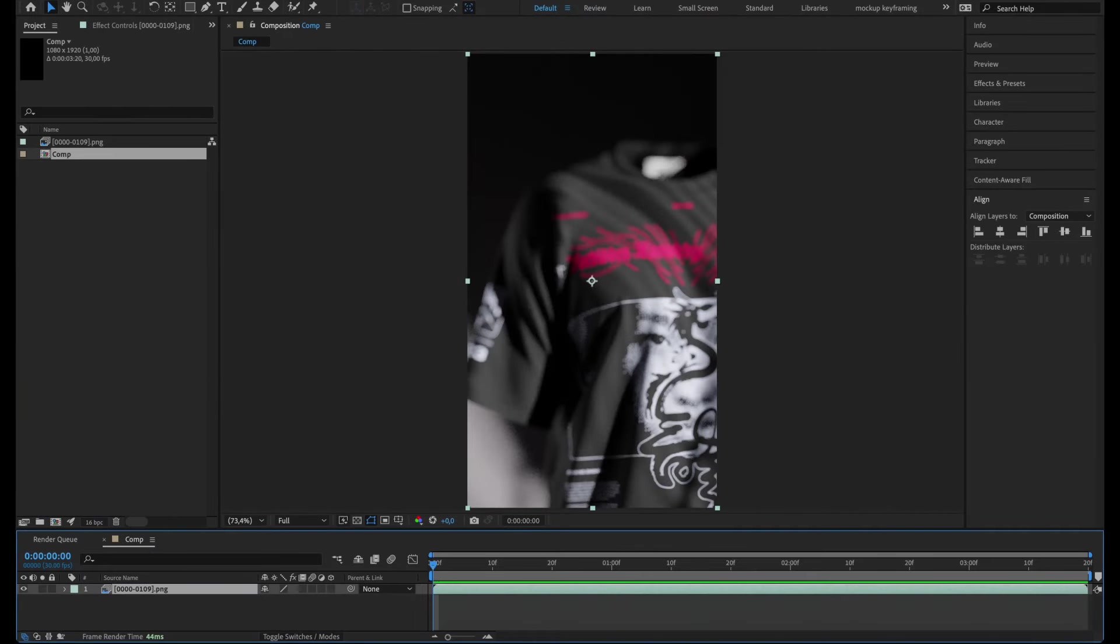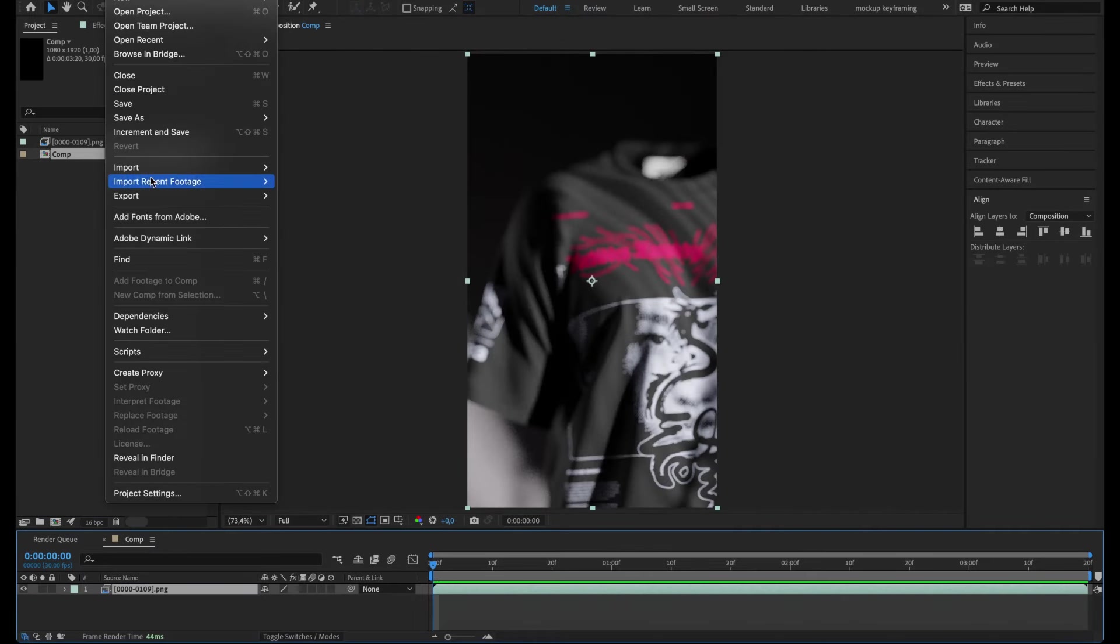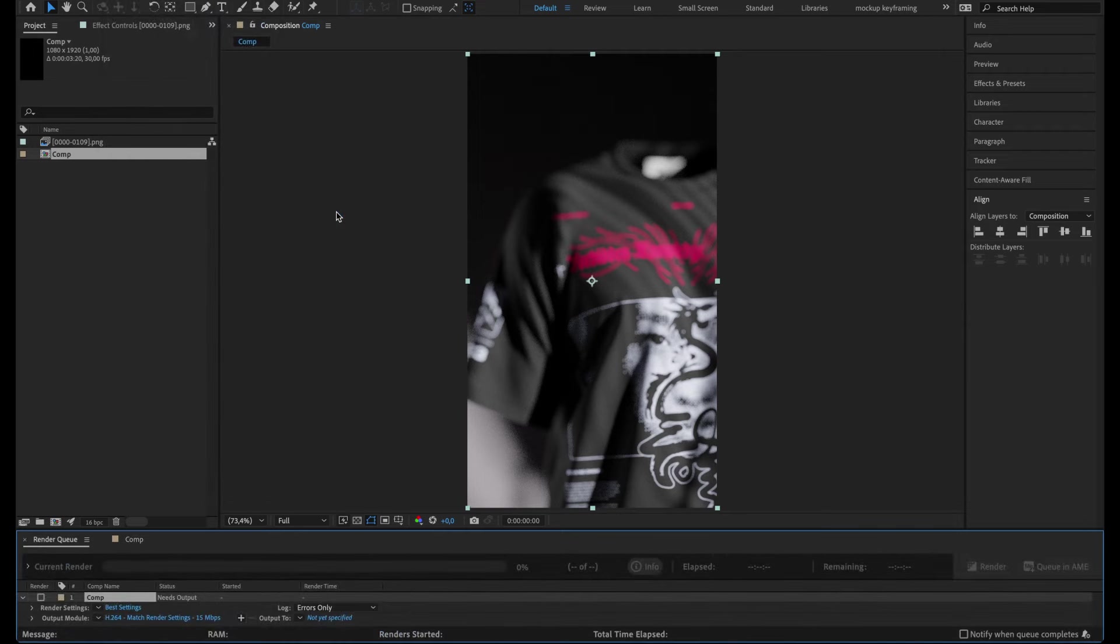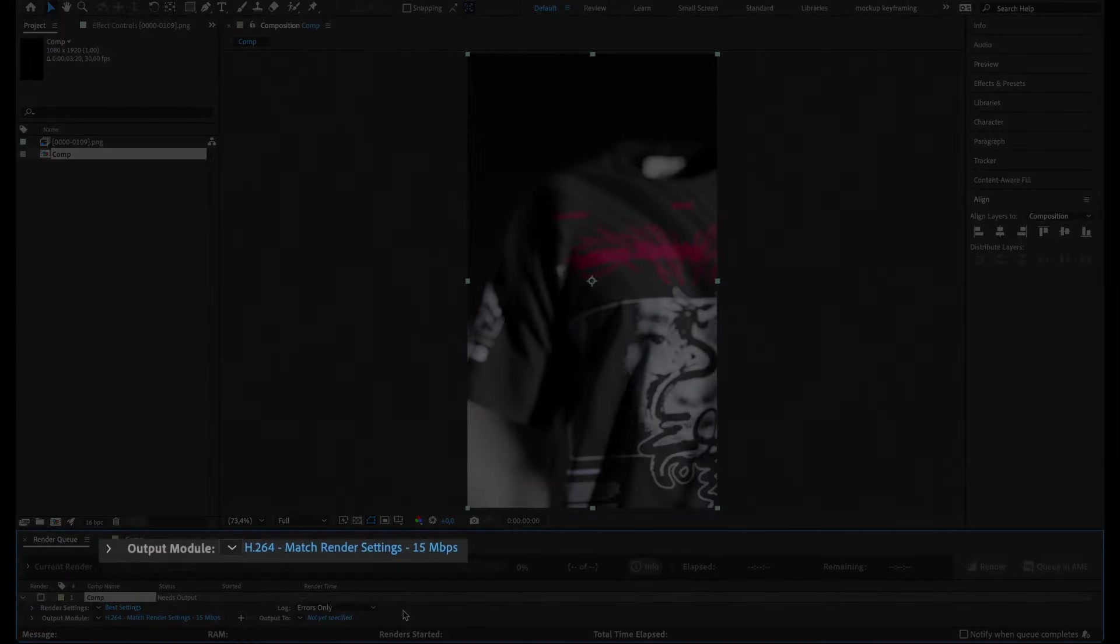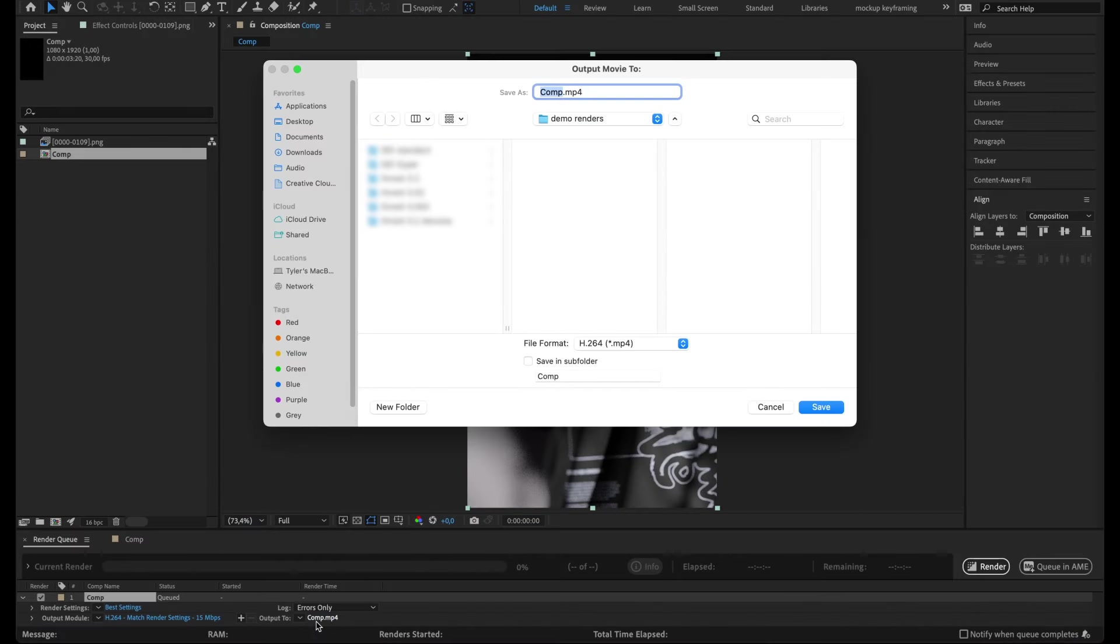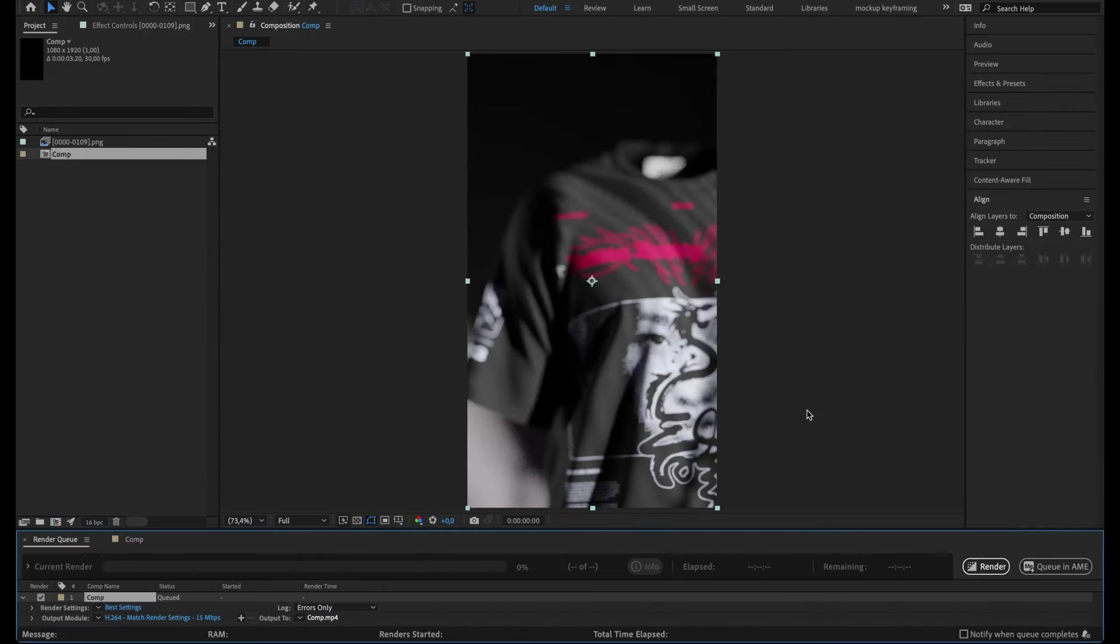Go to File, Export, Add to Render Queue and adjust the final export settings. For a standard MP4 file, stick with this H.264 preset in the output module and choose a location for your final video.